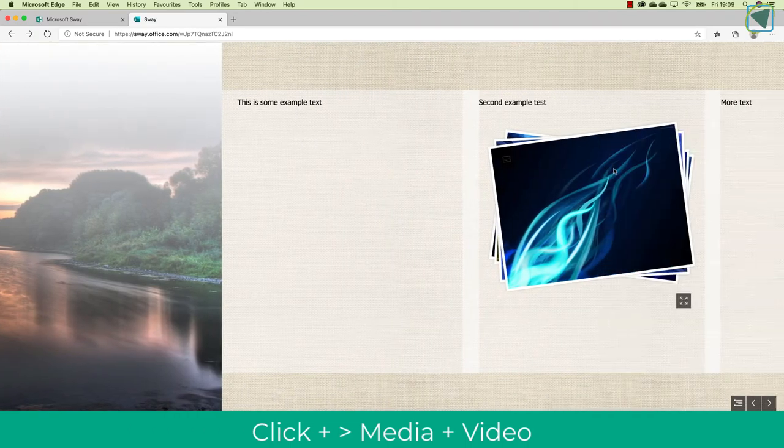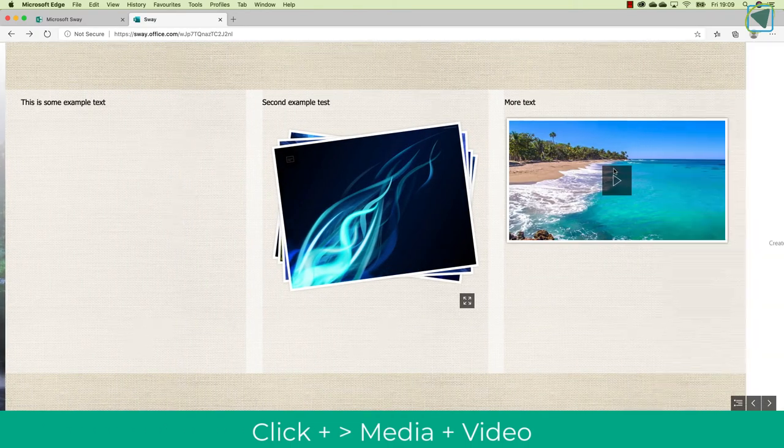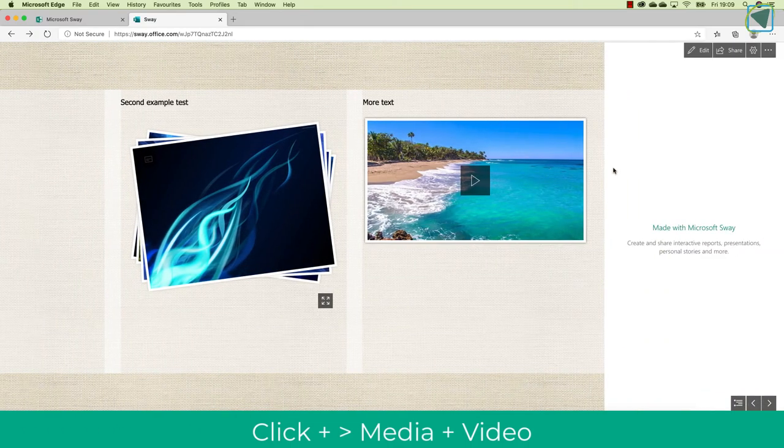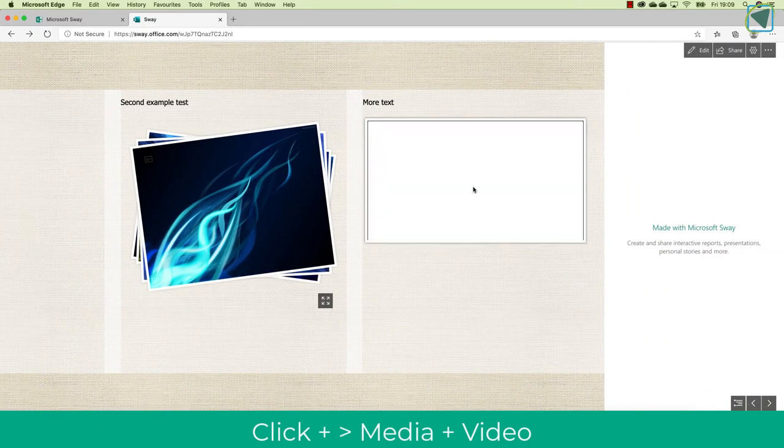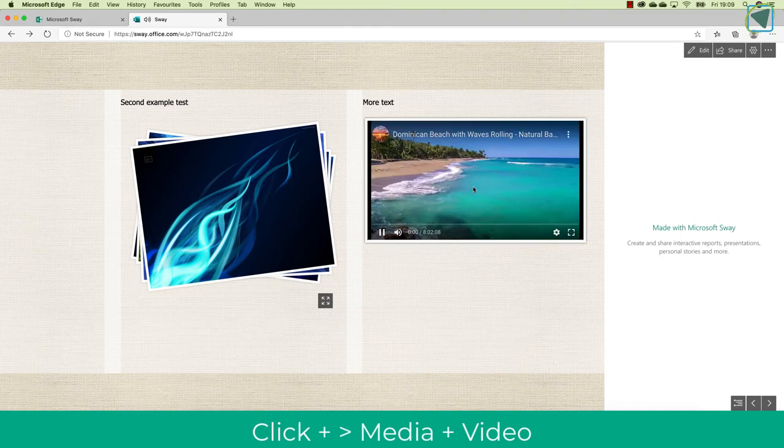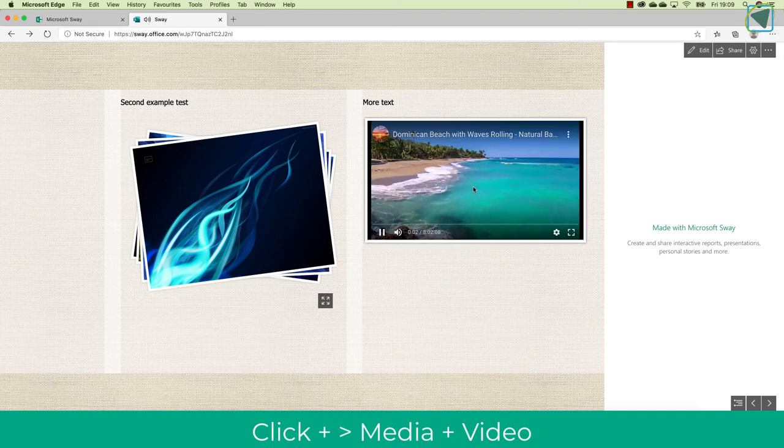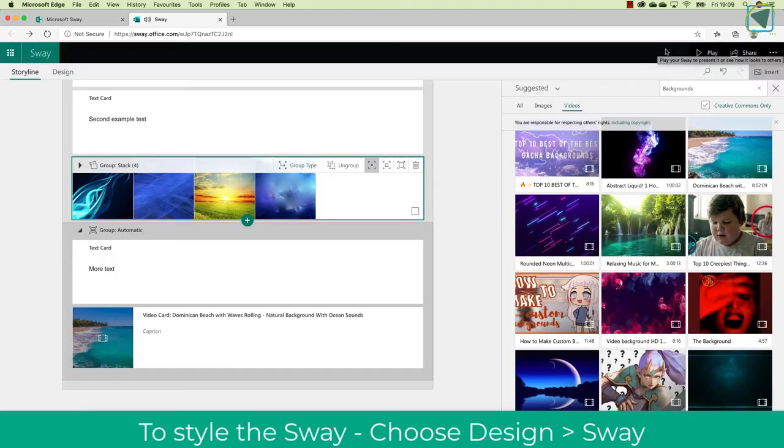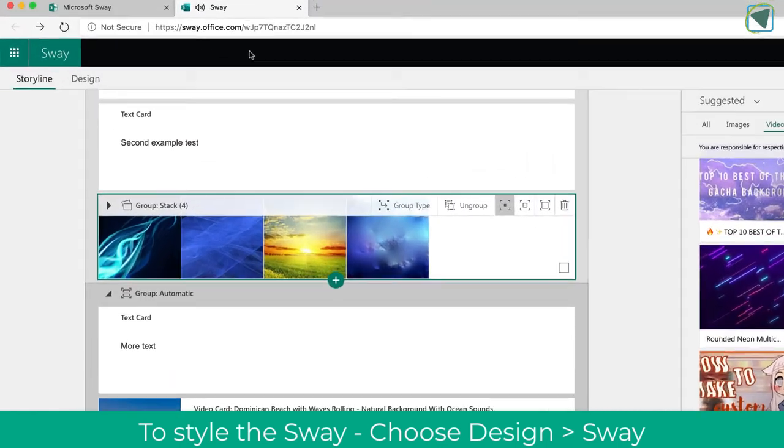I'm going to click play now, and you'll see the two text boxes and then the other group with the video that's displayed. So this is great if you're going to do a video for the students or some blended learning activity.